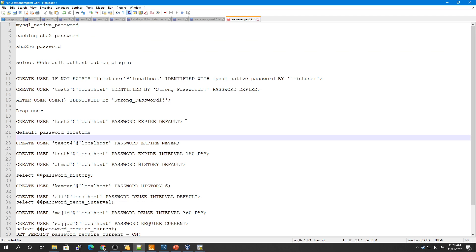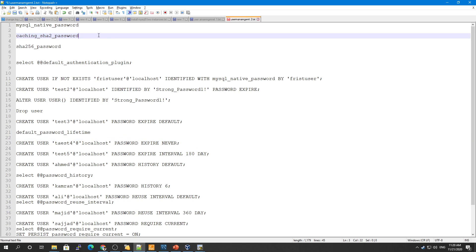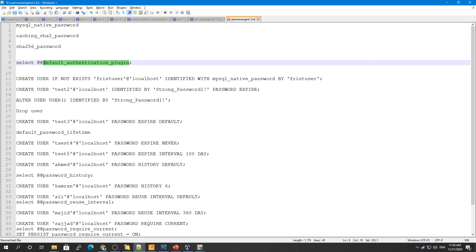MySQL provides three types of plugins for authentication. The first one is mysql_native_password, which MySQL includes in version 8 as well, but currently the default is caching_sha2_password. You can check the default using the default_authentication_plugin variable. The third one is sha256_password.